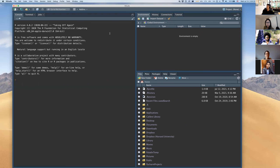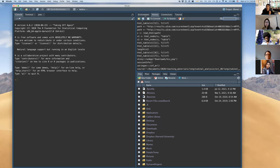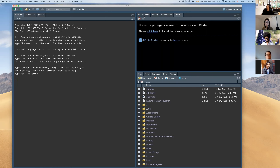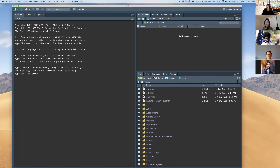The console also tells you how to access certain demos and help by running commands. Over on the top right corner, we have the environment pane. When we start running R code, our variables will show up there, helping us keep track of everything we've created. There are also tabs for history, connections for databases, and a tutorial pane, though we won't use those much today.